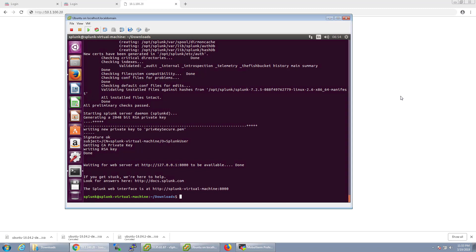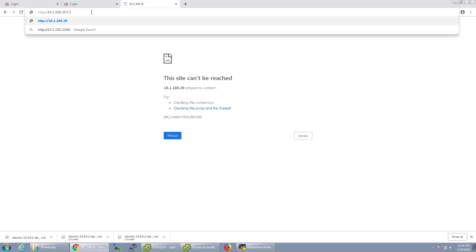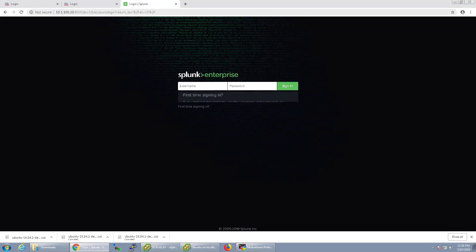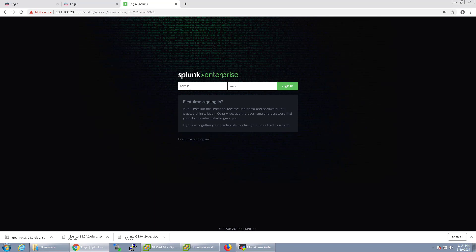Now in order to go to it, my IP address for my Splunk server is 10.1.100.20 and we're just going to go ahead and go in under port 8000. You see here it's the first time signing in, so we're going to use our credentials that we just set during the installation.